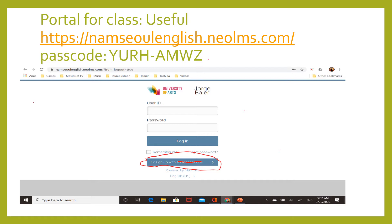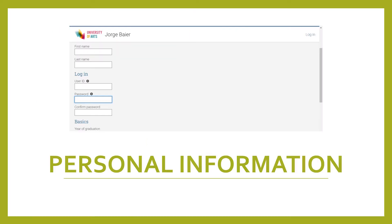Please go to the webpage and write in the passcode — this is a special passcode to get into our class. Once you click there and sign up with the passcode, it's going to ask you for your first name, last name, user ID, and to create a password. It will also ask for other information at the bottom, like your graduation date and your student ID number — that's your hakbon.